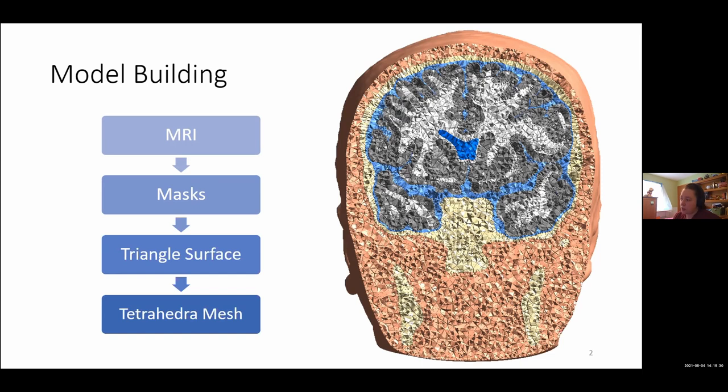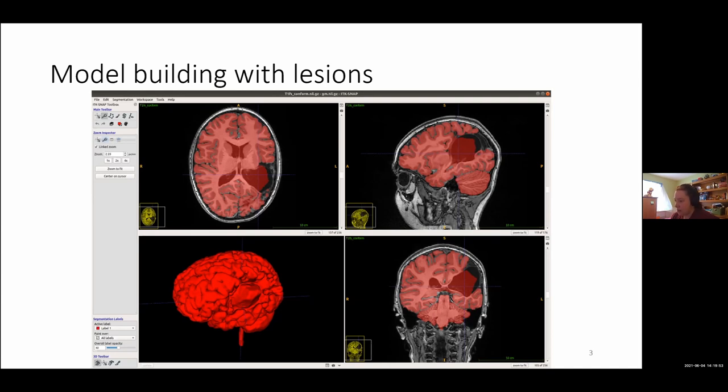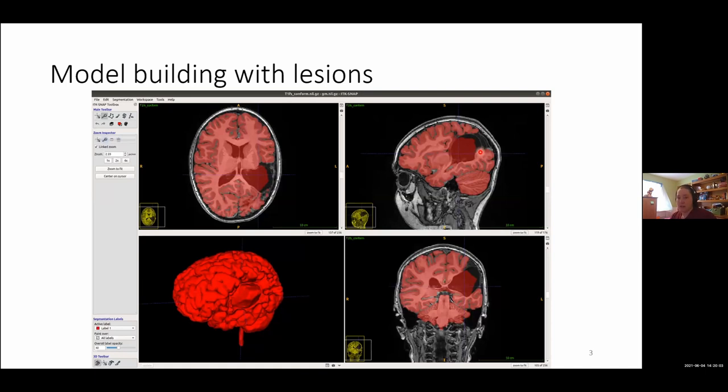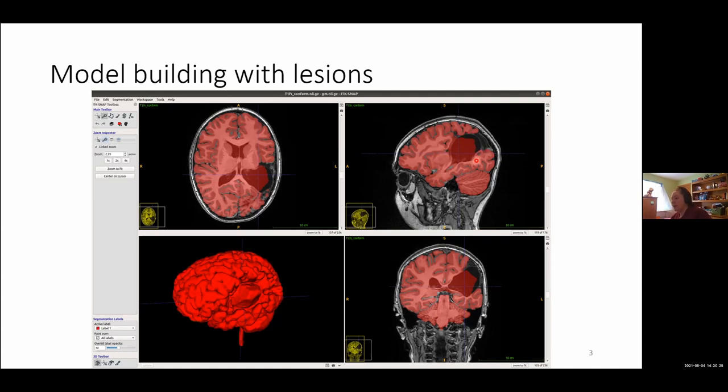And this works really well for what I'll call a typical human model that you want to build. But problems do arise when you have non-standard models. So if you have a human with pathology, in this case, this person had a stroke lesion. Here's a large lesion where you would expect to see gray matter and white matter is now just a void. Typically, we consider that to be filled with CSF.